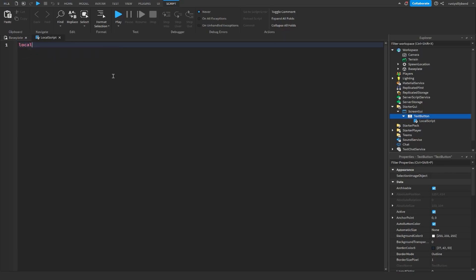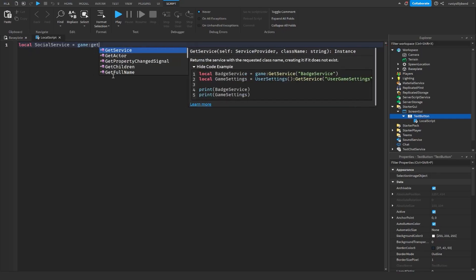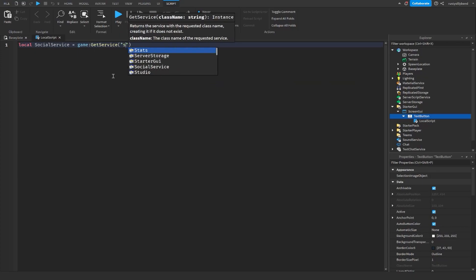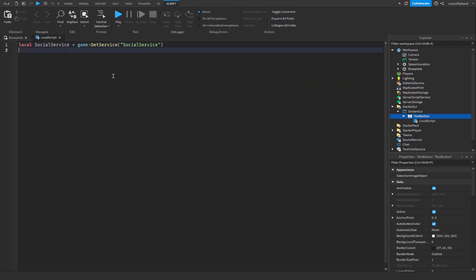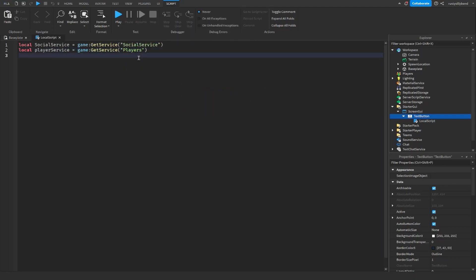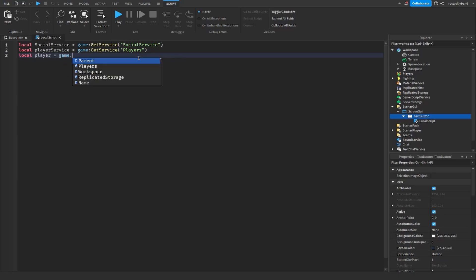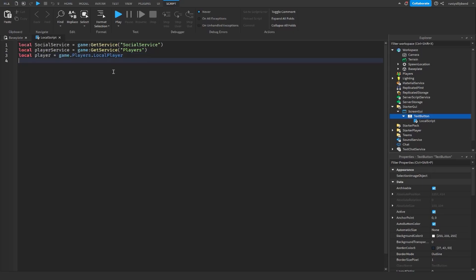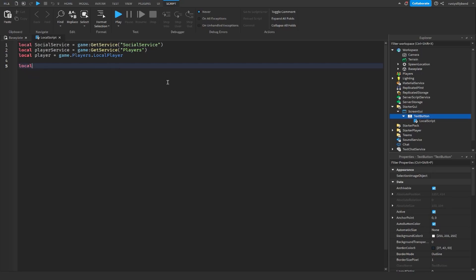The first thing we're going to want to get is Roblox's SocialService. We need a variable for it, so we'll say: local socialService = game:GetService('SocialService'). Now we need to get the player, so: local playerService = game:GetService('Players'). Then: local player = game.Players.LocalPlayer. So we've got our three variables at the top.